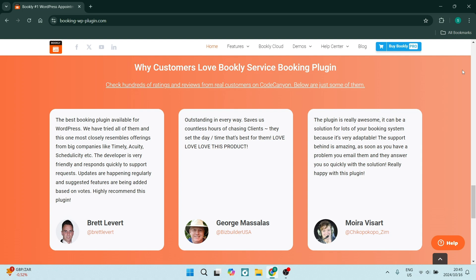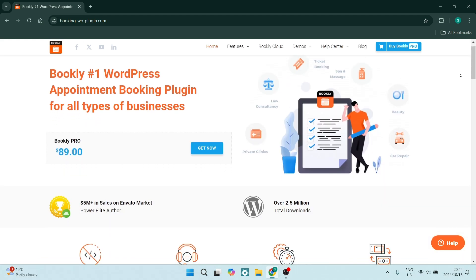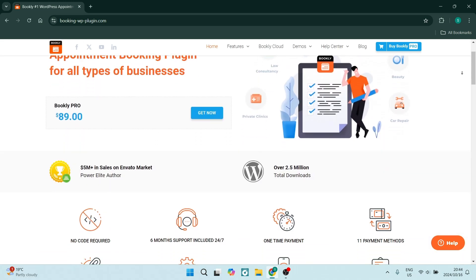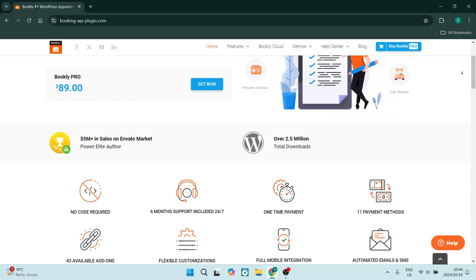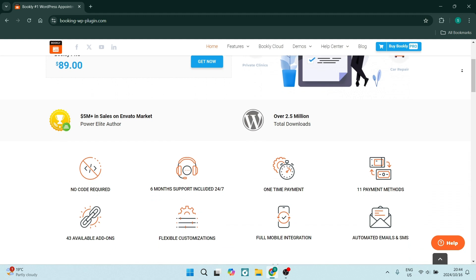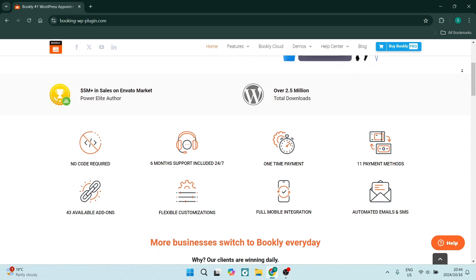Now, if you're not jumping into the Pro version, this is what you can expect from the Free version. It offers basic booking functionality that allows users to set up appointments without any costs. It's a great way to get started with online bookings if you do not have a budget.